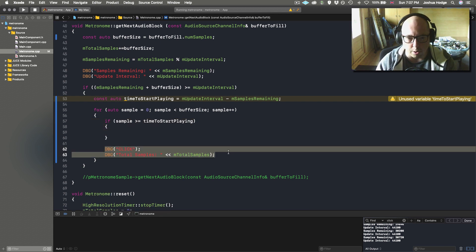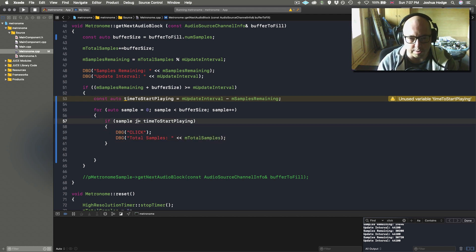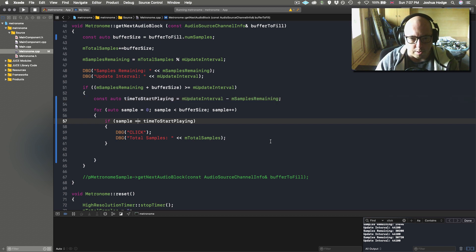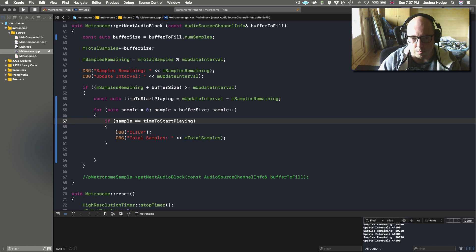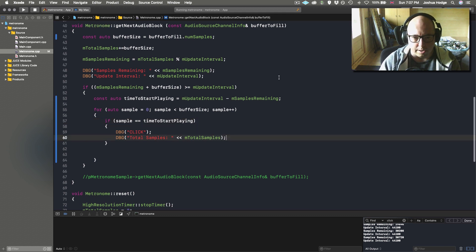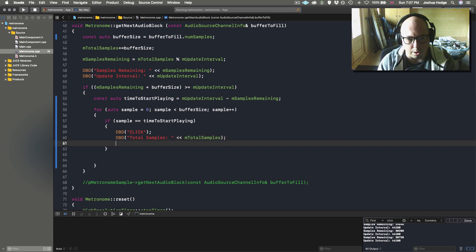We say: if sample (from our for loop) is equal to timeToStartPlaying — which will be a number less than 512 — then we know we need to start the sample playing.